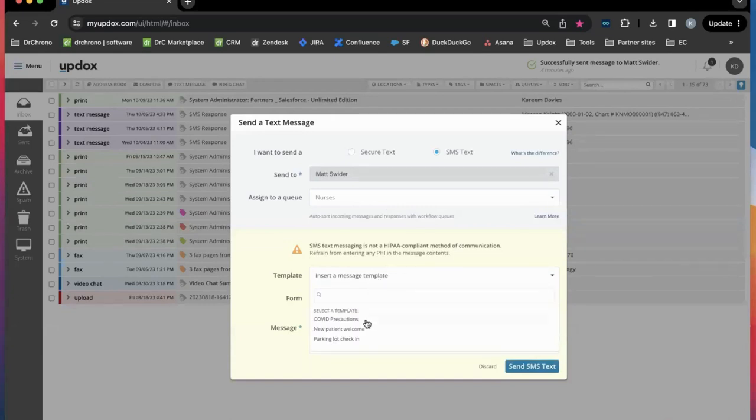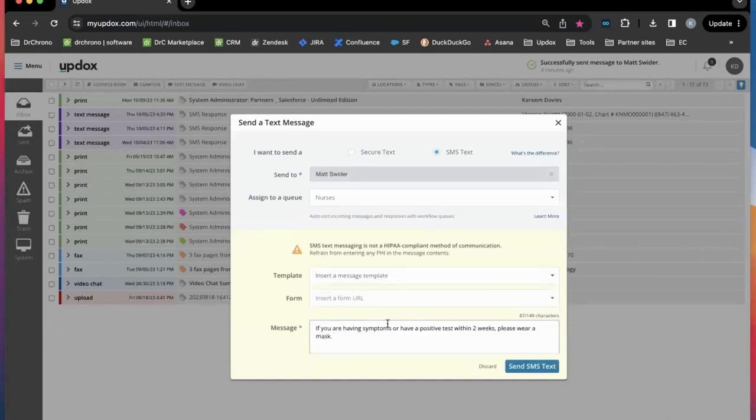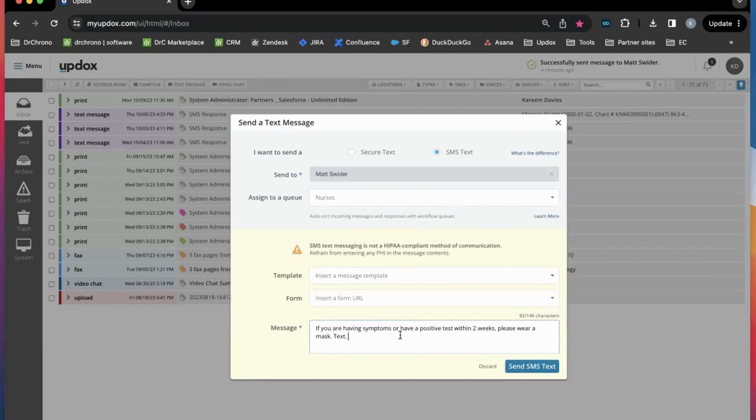Message templates are available and customizable if you have repeat or common messages that are sent out. You can also type texts as you go.